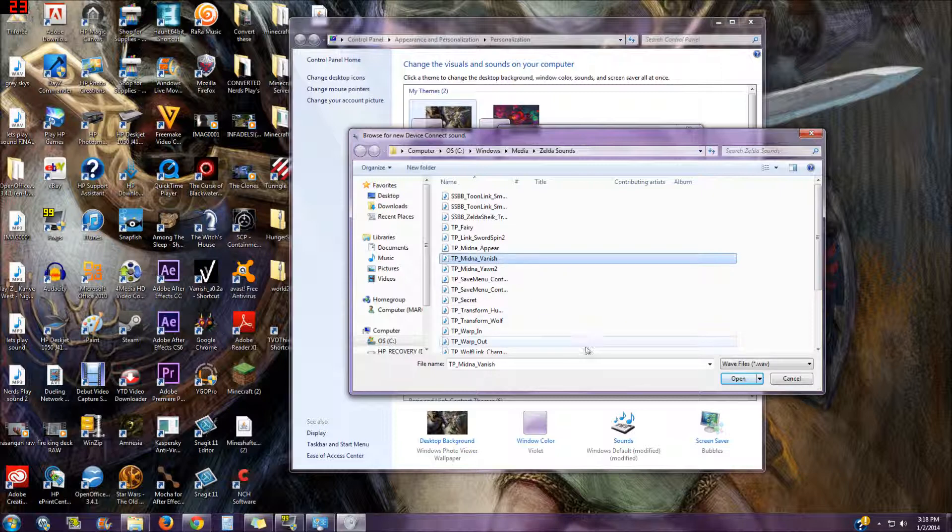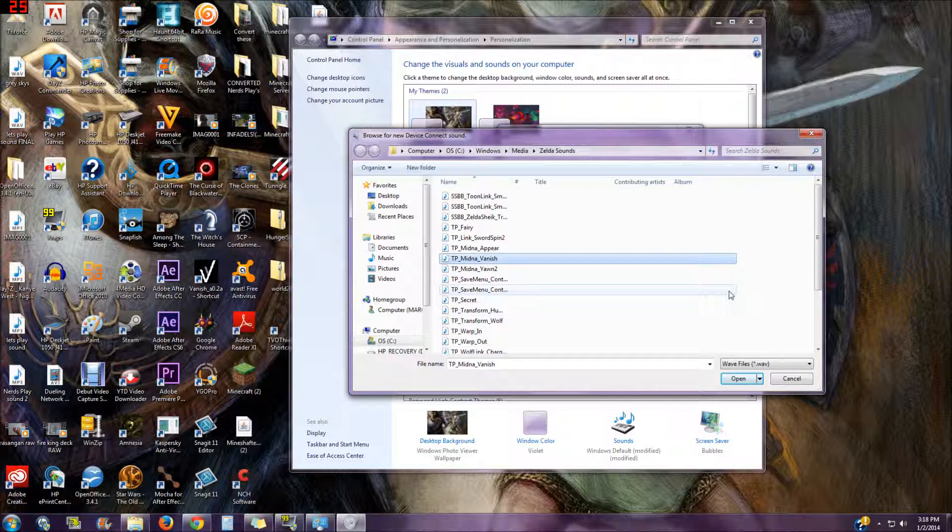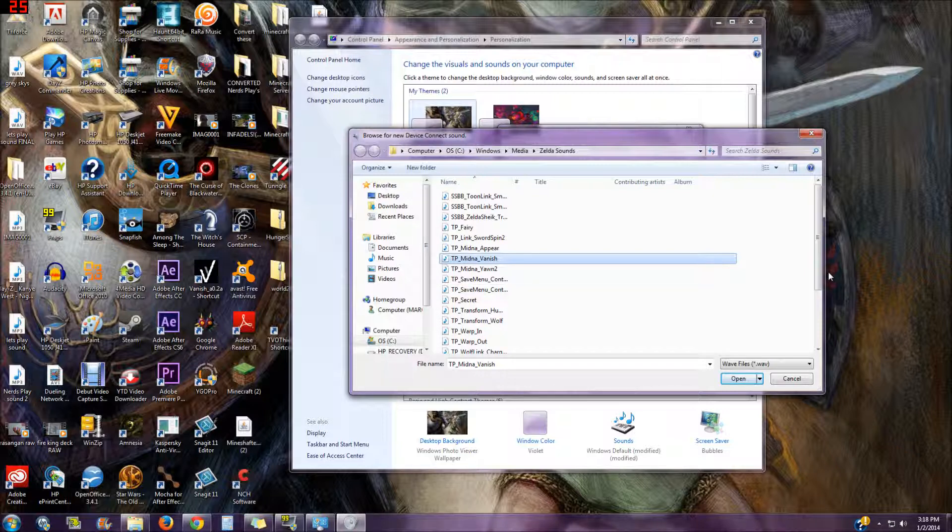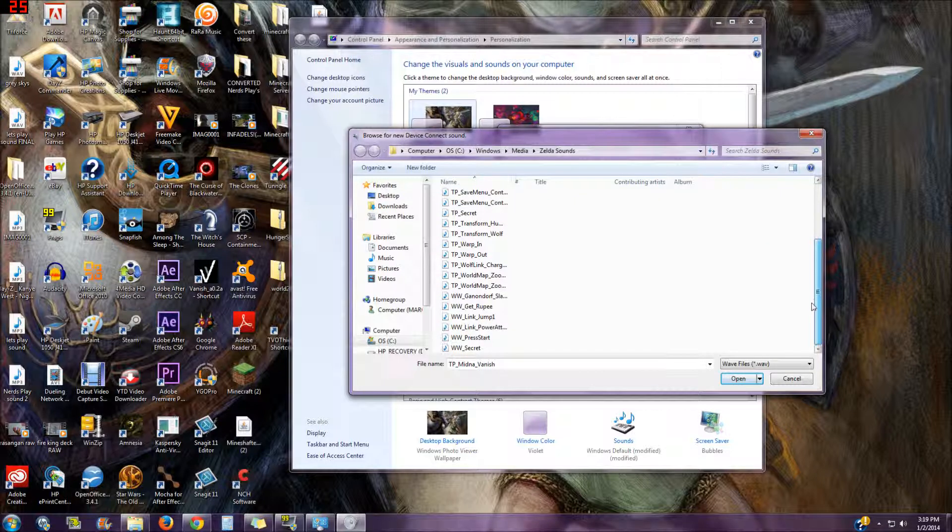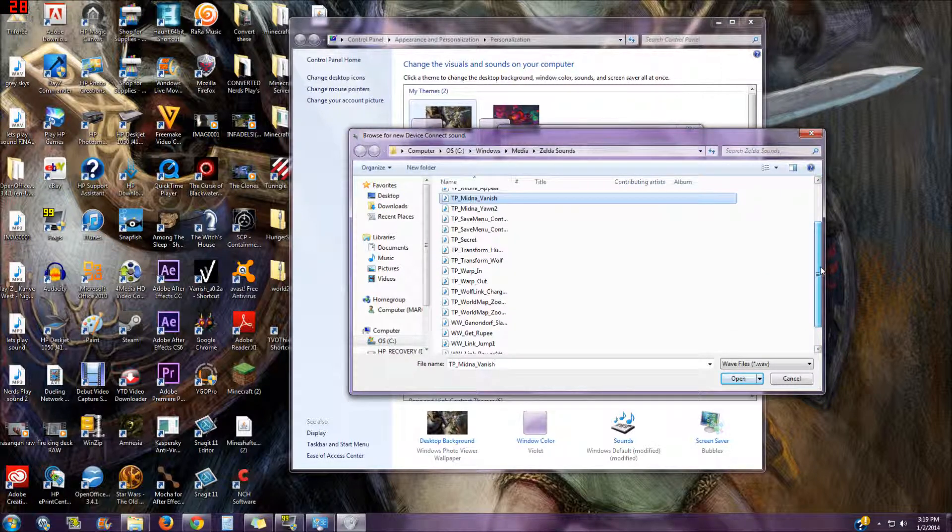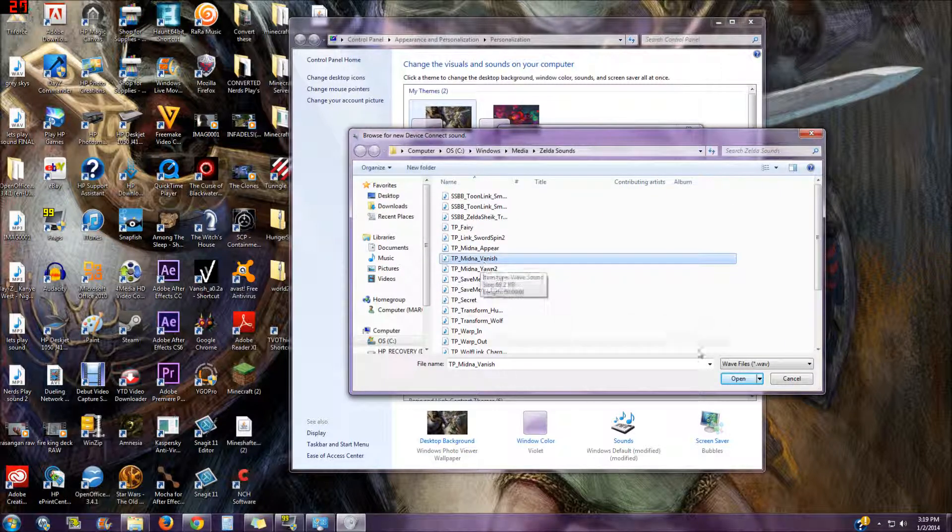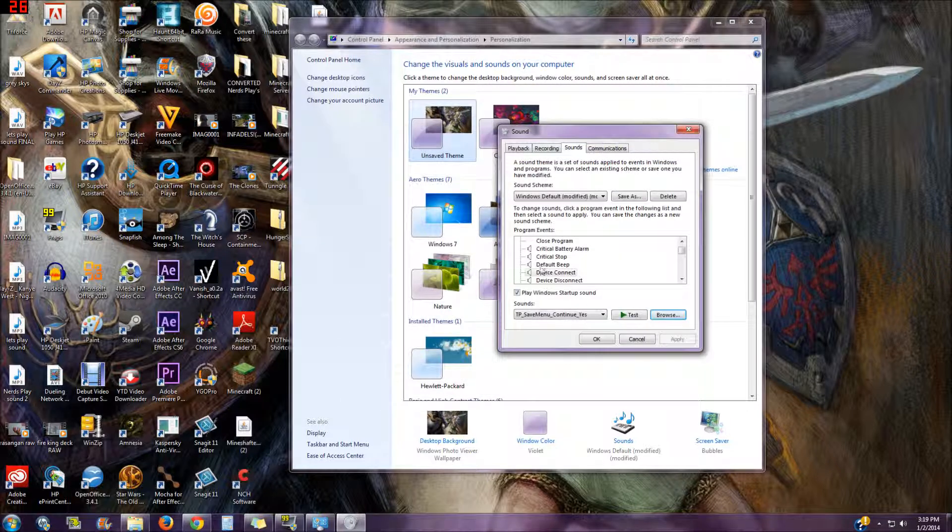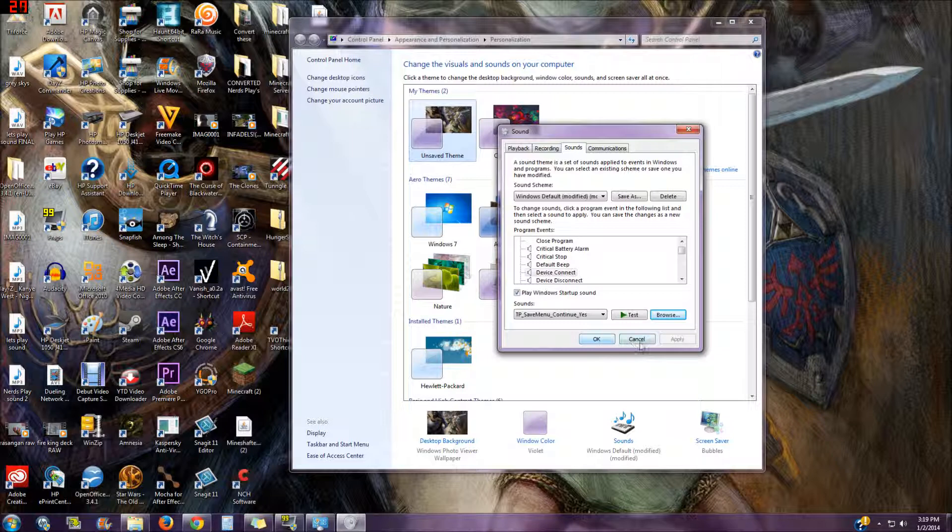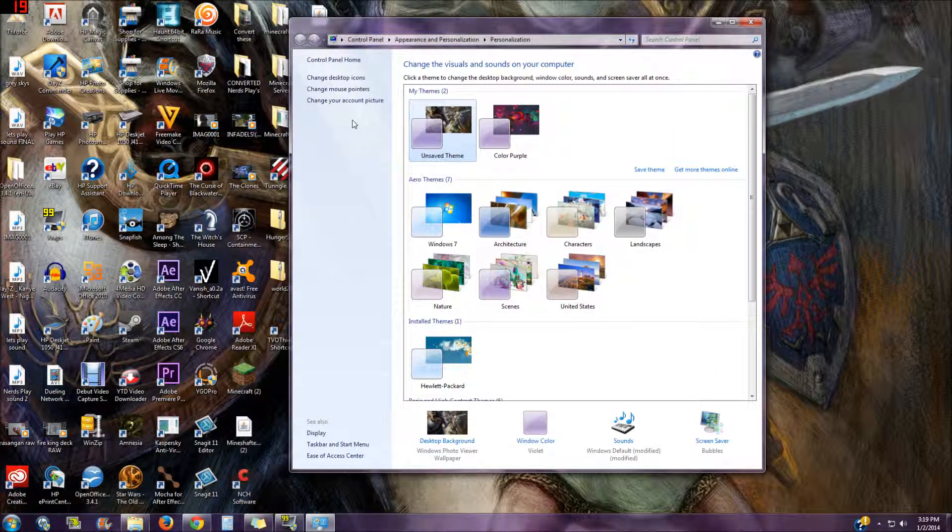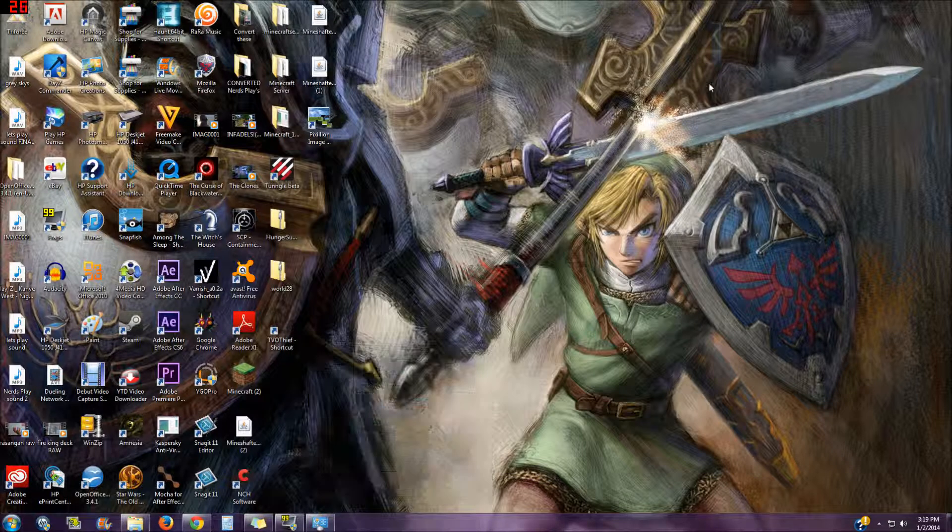The way I got these is I searched on Google 'legend of zelda sounds' and clicked on the first link. Just look in their website and they'll have a ton of zelda sounds. You see I have a ton of them, so just click on it and click open and then it'll be there. You'll have to click apply before you press OK because when you click apply that makes it apply to your PC and then you click OK.